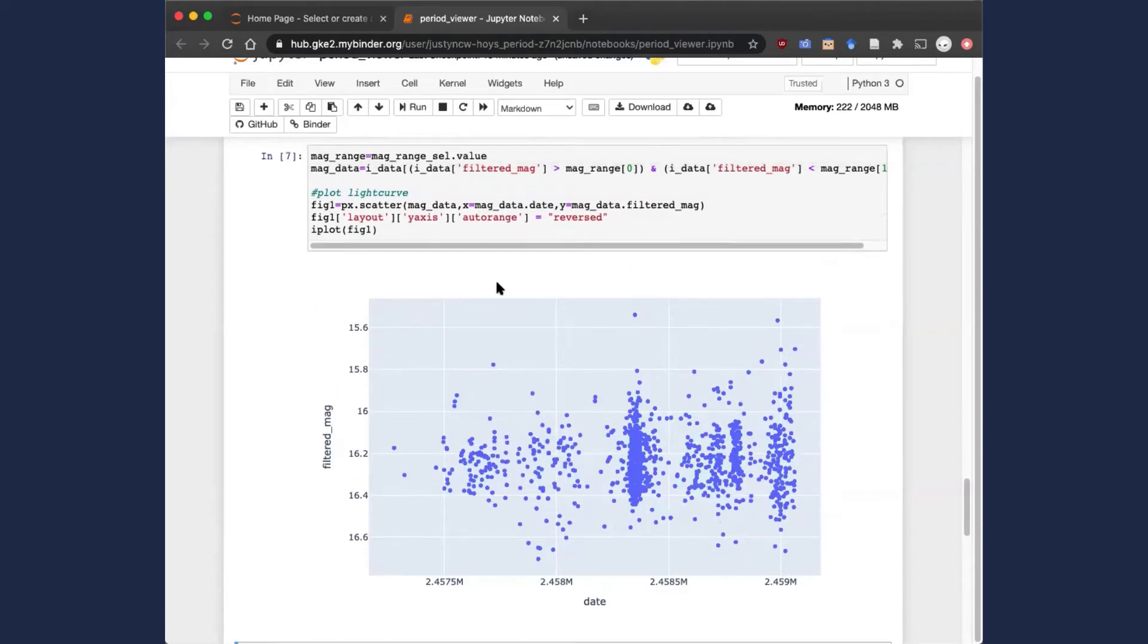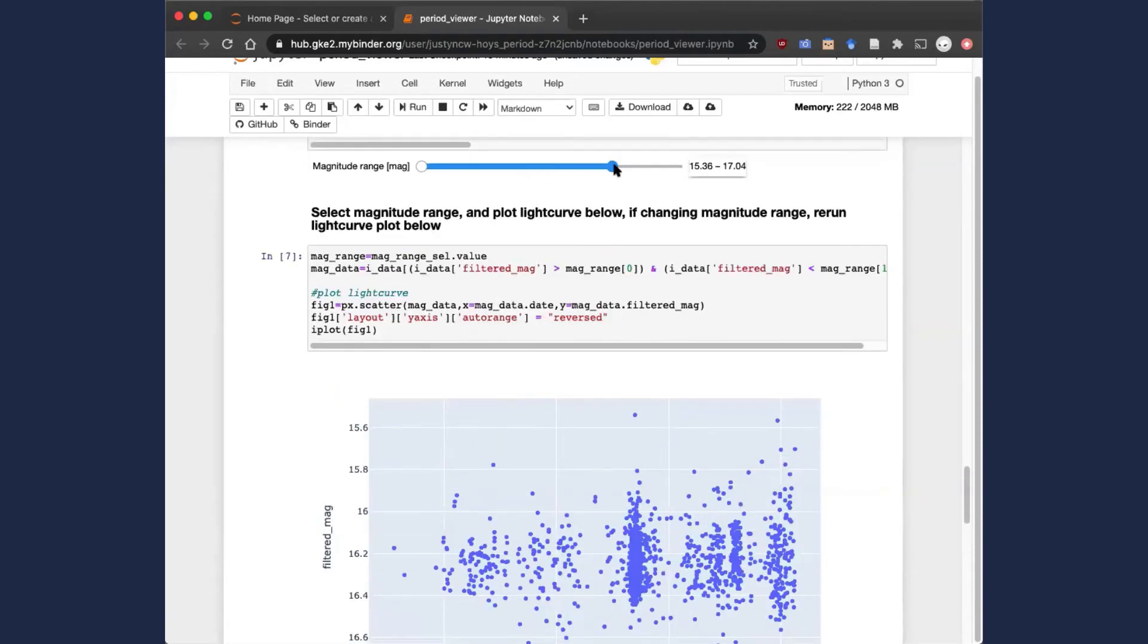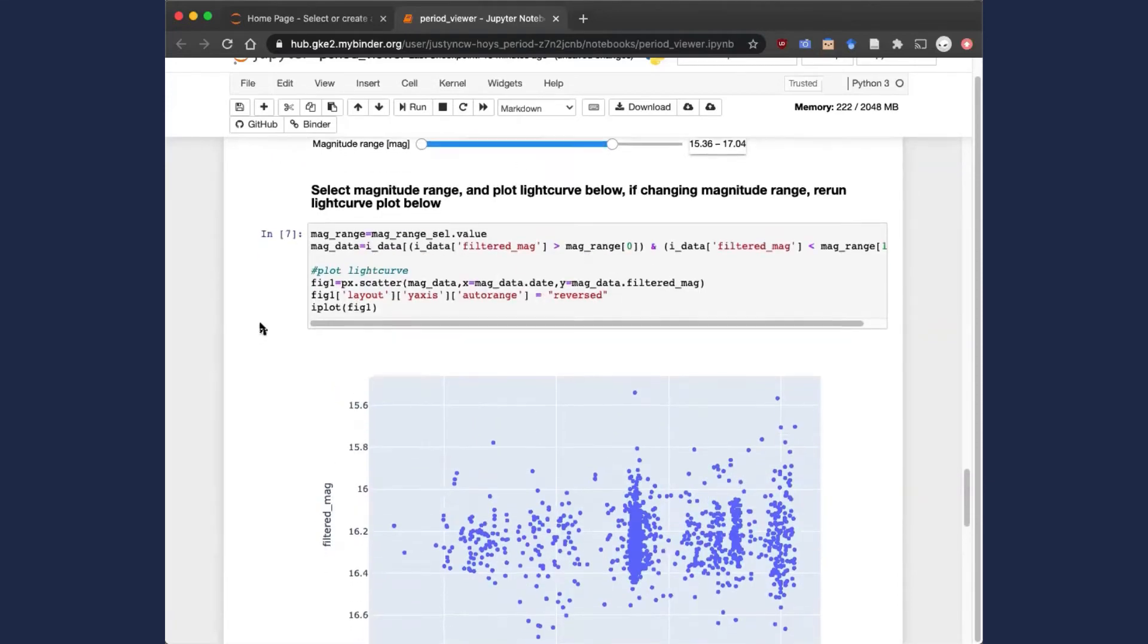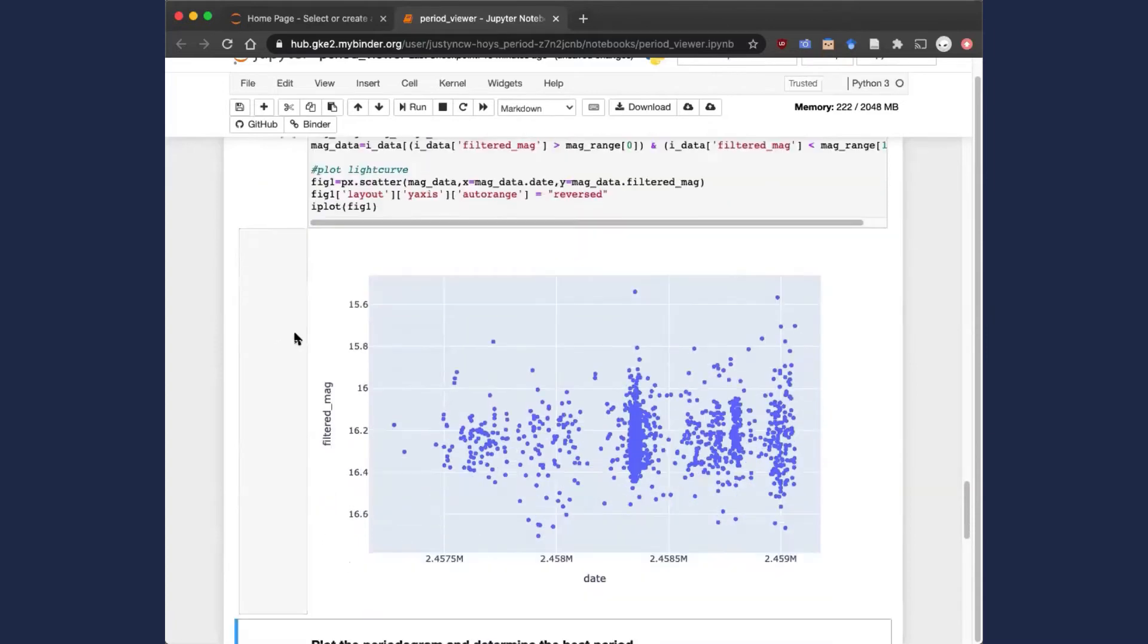If you make a change to any of these sliders, you need to rerun the block underneath it in order to register that change.